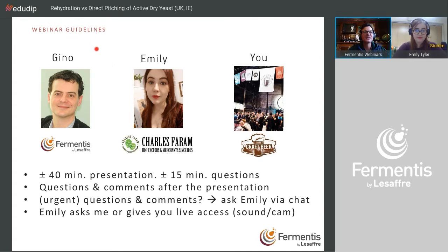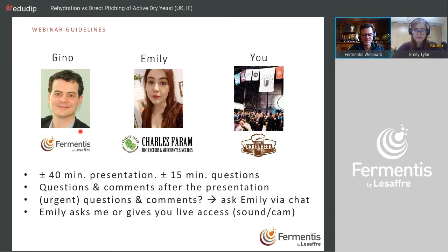I'm Gino. I introduced myself quite extensively last week, so I will not do that today. I've been working for Fermentis for three years and have a lot of expertise in cell metabolism from yeast but also from bacteria. I'm also an active home brewer — I brew on a small scale, only 35 liters, but I have quite a nice system.